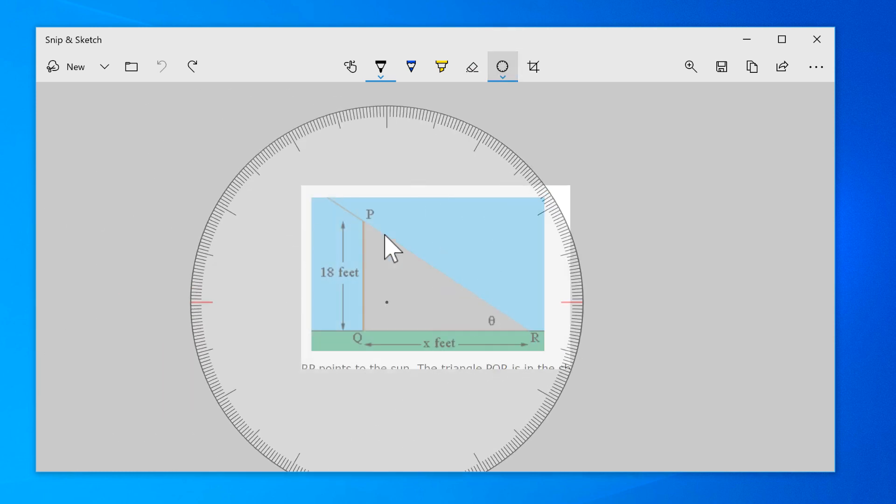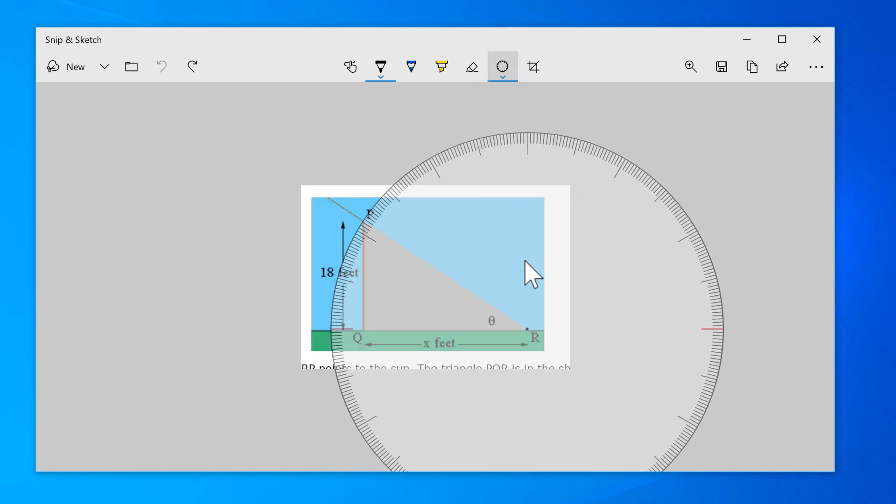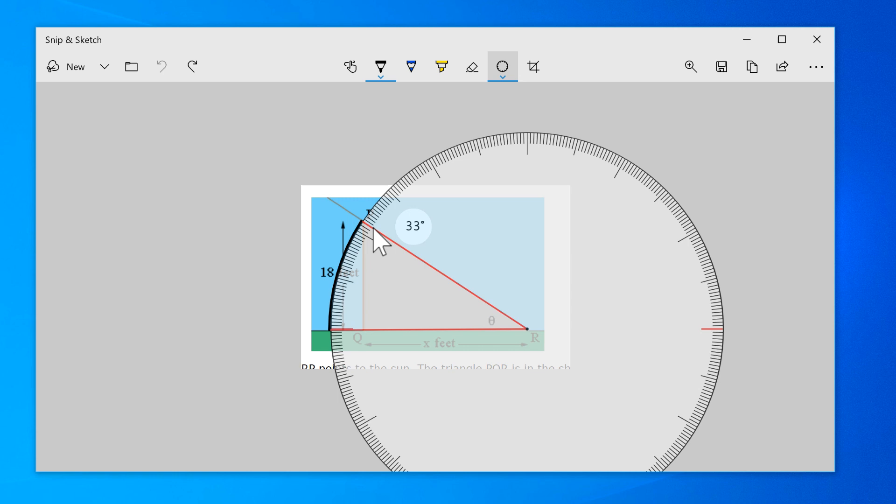The protractor is similar and includes angle measurements, a nice touch.